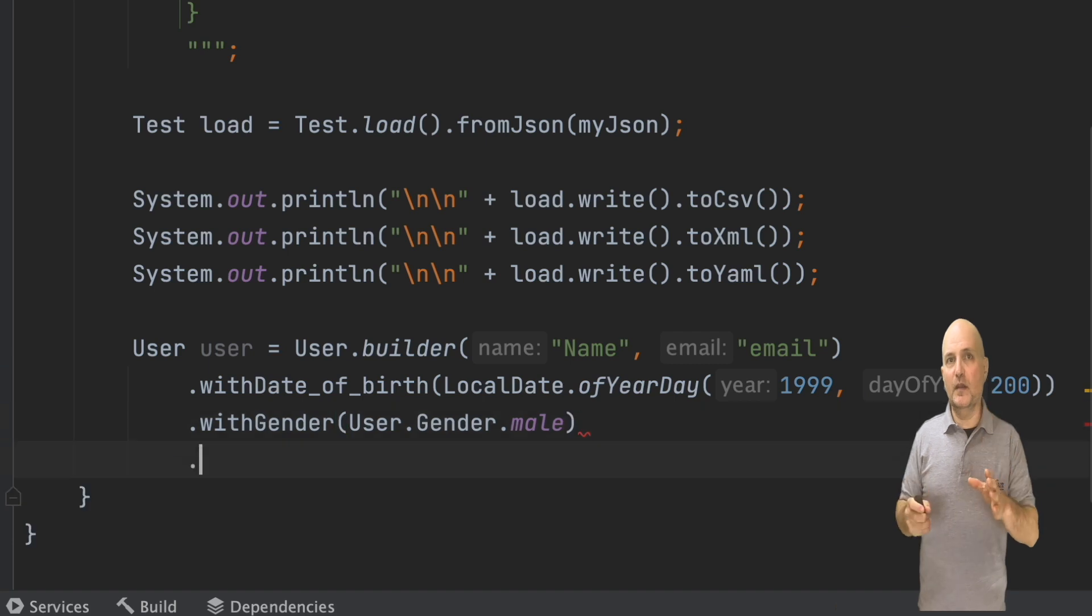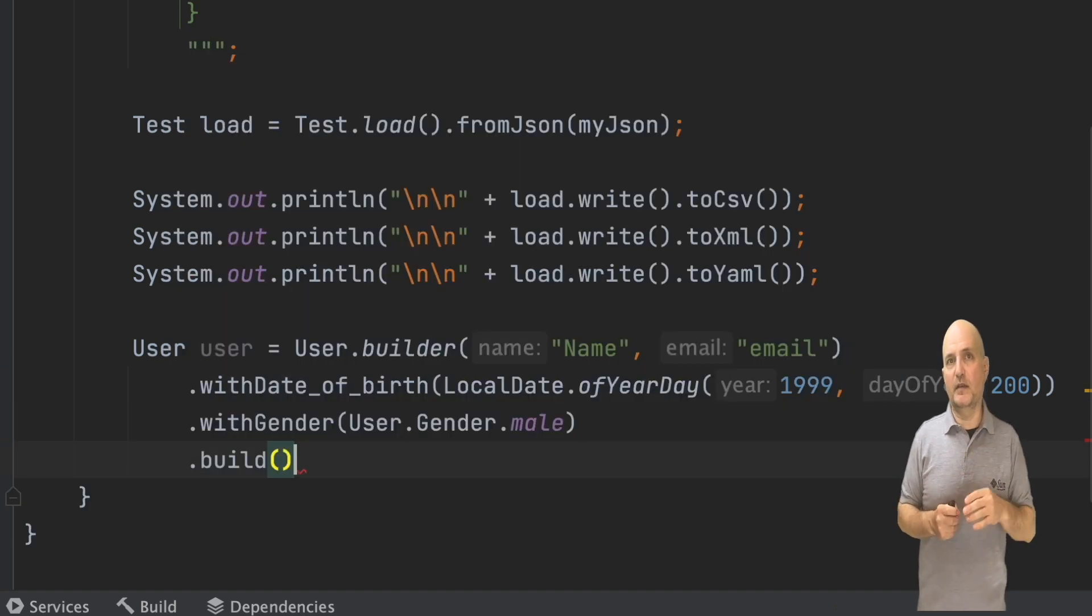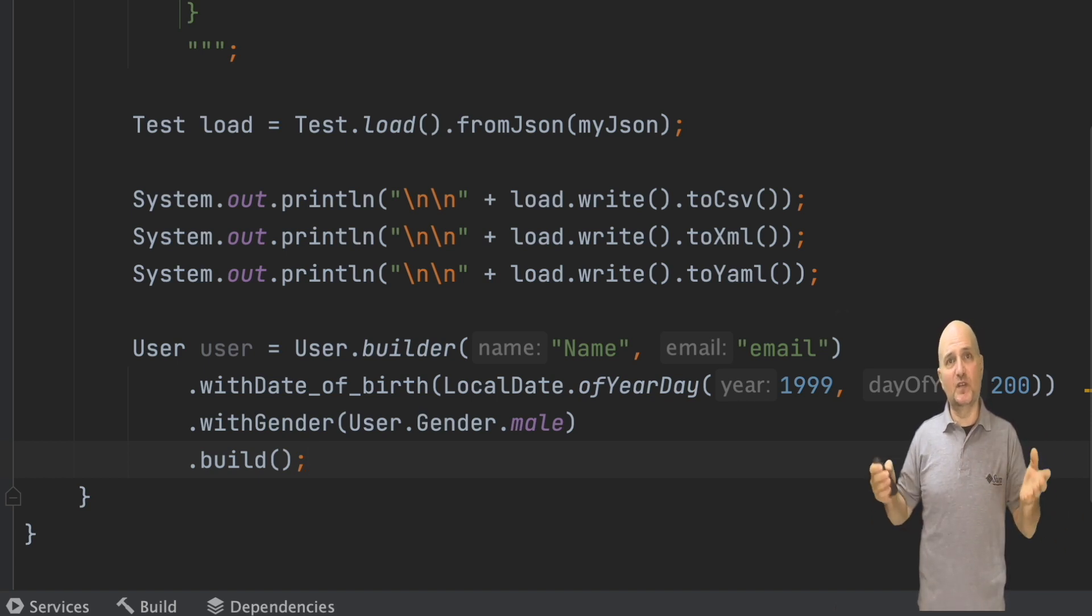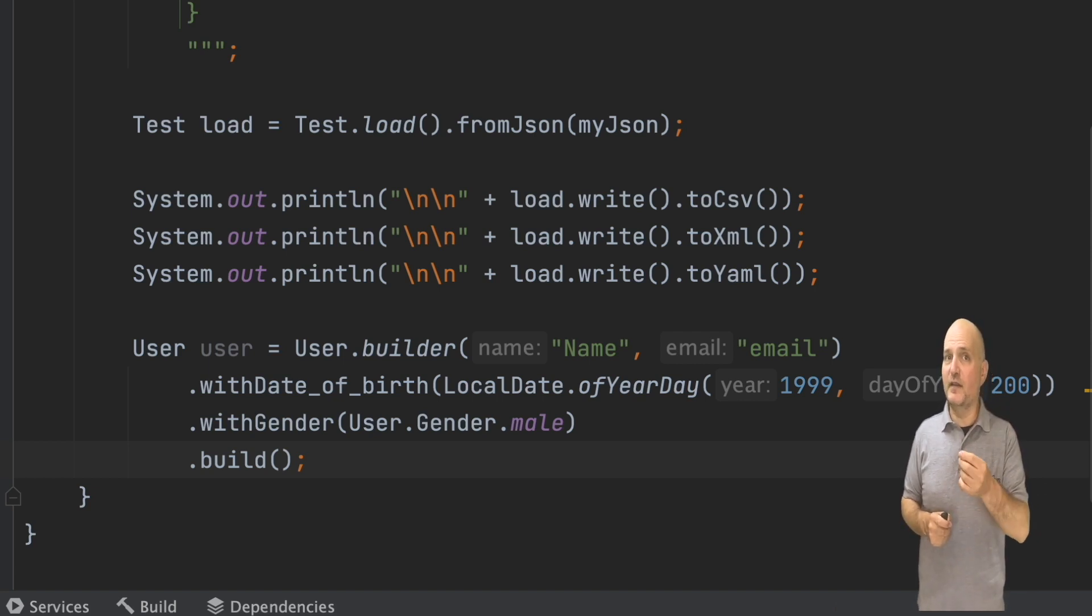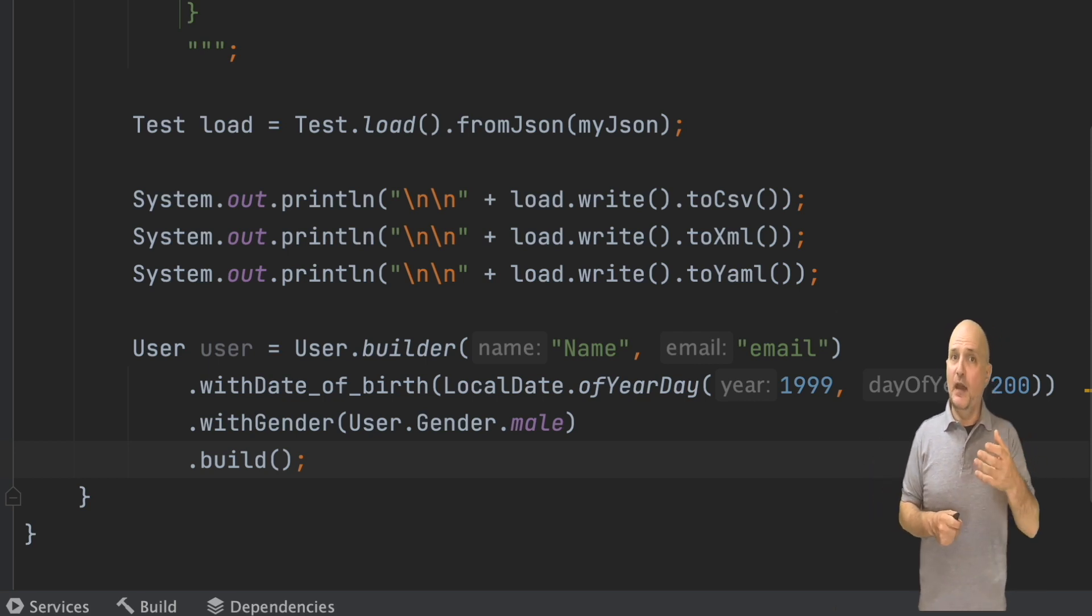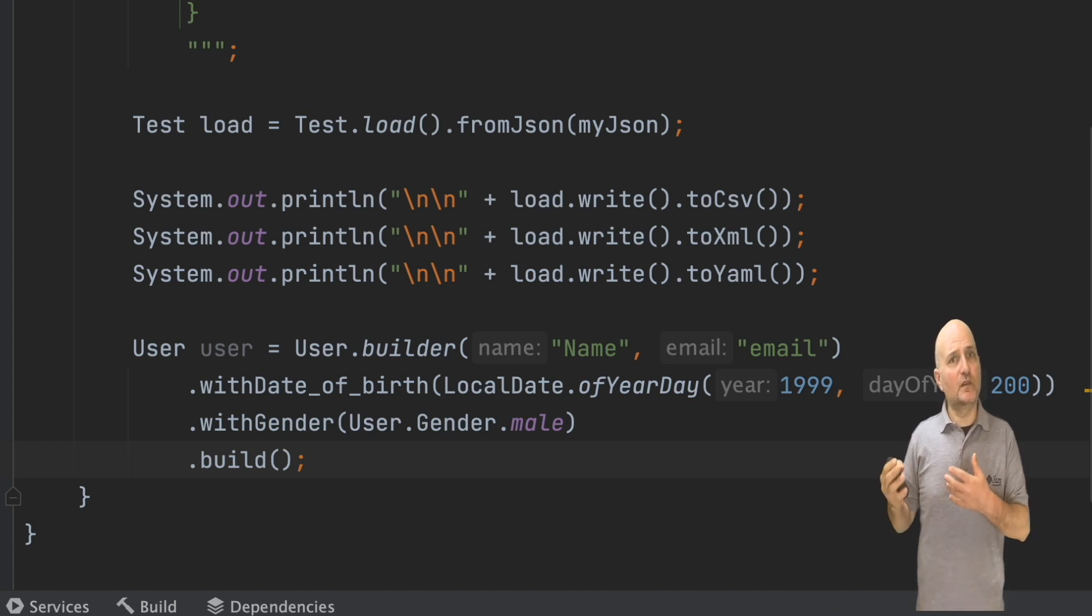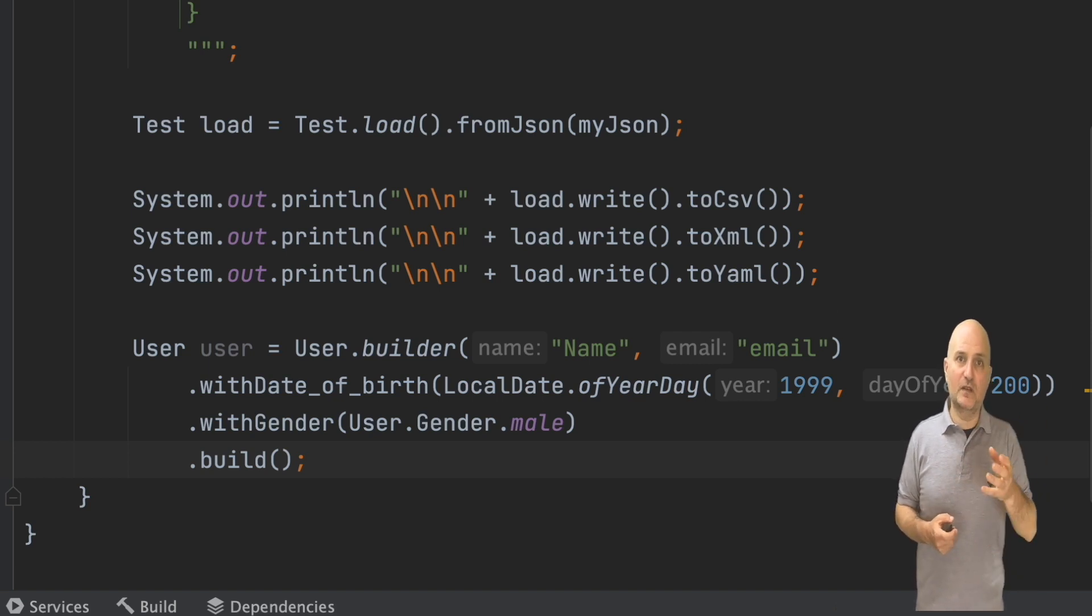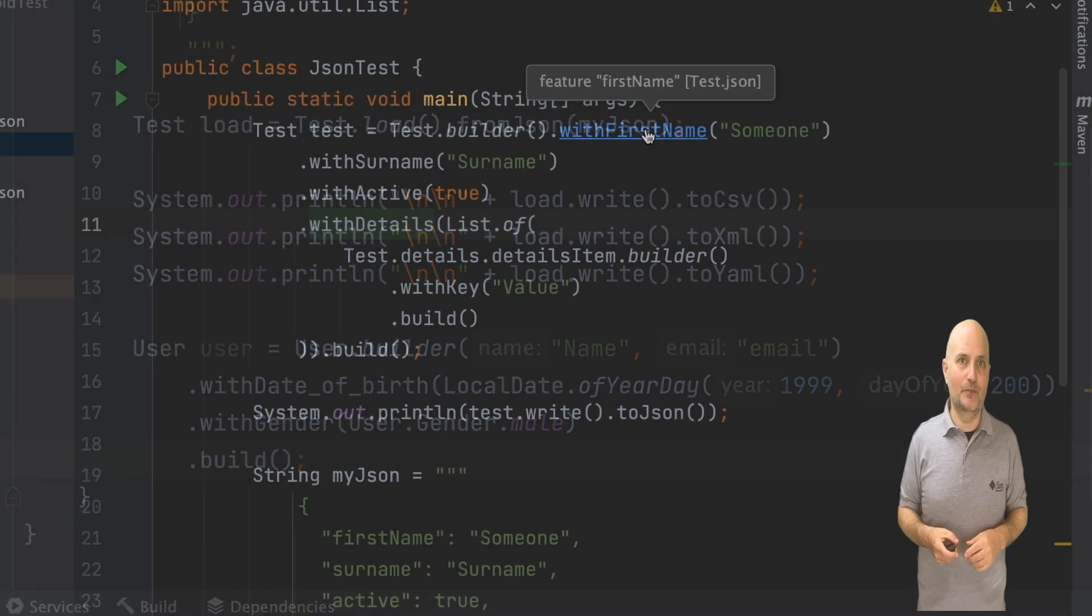But it gets even better. The schema defined gender as either male or female, which on a personal note I think is a bit limiting, but for demo purposes it works. The enum type representing the options defined in the schema are available implicitly in code completion and work exactly as defined out of the box. I can also use static imports to make the code shorter if I choose to.